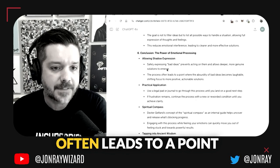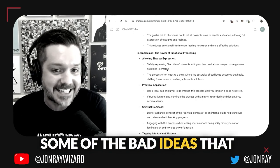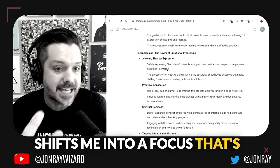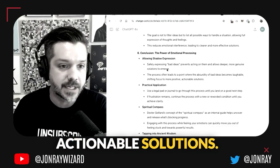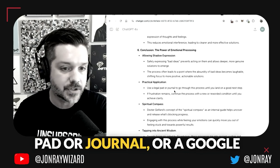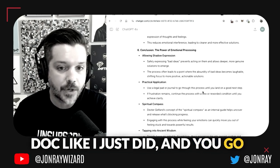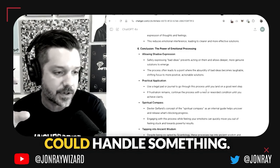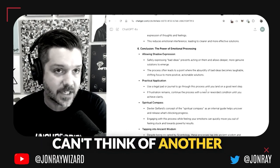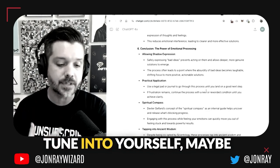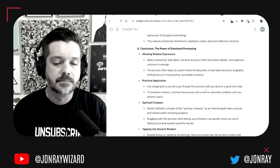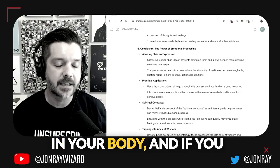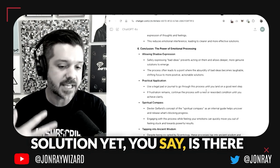This process often leads to a point where the absurdity of some of the bad ideas makes me laugh so hard that it actually shifts me into a more positive focus with more actionable solutions. The way you apply this is you pull out a legal pad, journal, or Google doc and go through this process until you land on the next good step, or until you literally cannot think of any other options for how you could handle something.